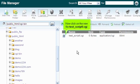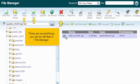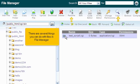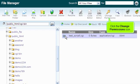Now click on the new file test script .cgi. There are several things you can do with files in File Manager.